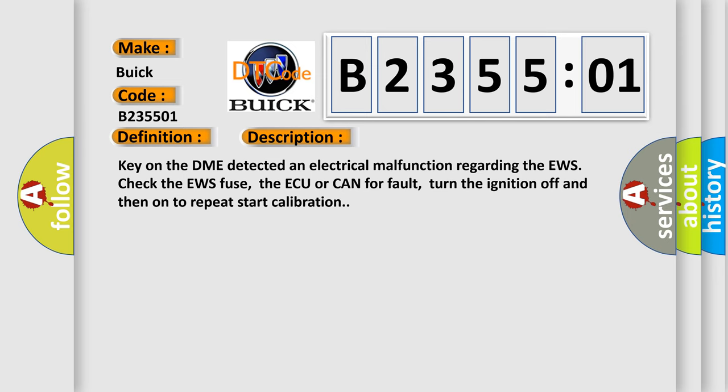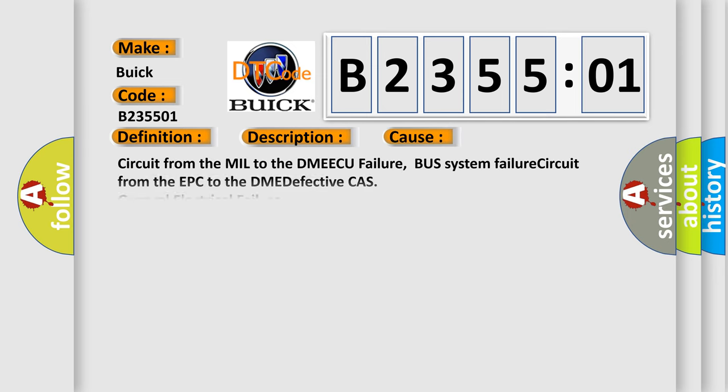This diagnostic error occurs most often in these cases: Circuit from the mill to the DME ECU failure, bus system failure, circuit from the EPC to the DME defective, CA's general electrical failure. This subtype is used for general electrical failures that cannot be assigned to a specific subtype category information and no subtype information.